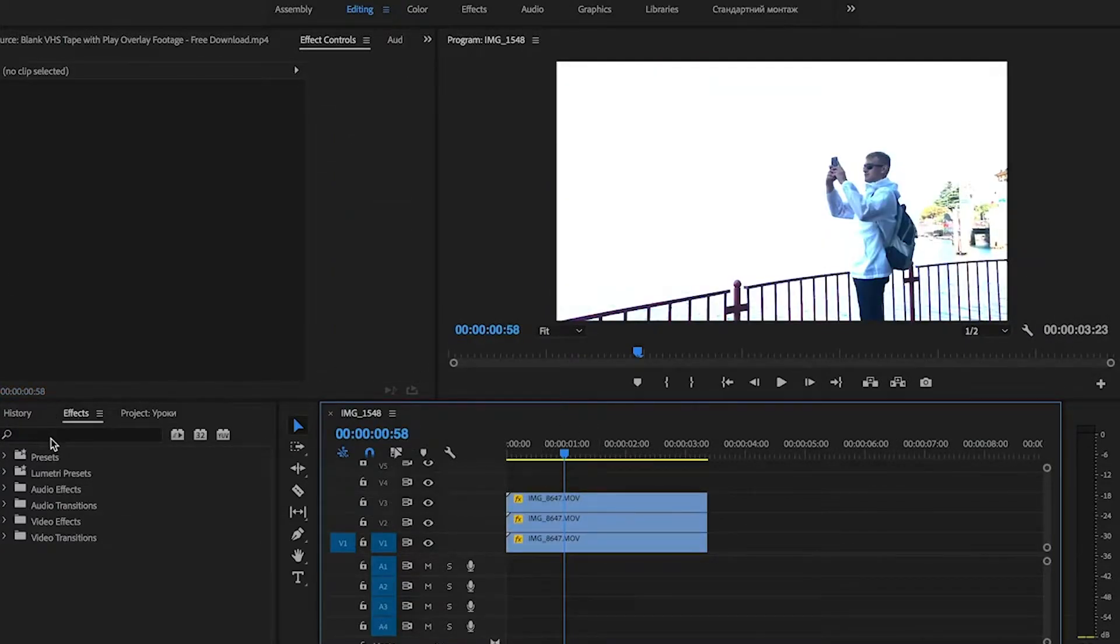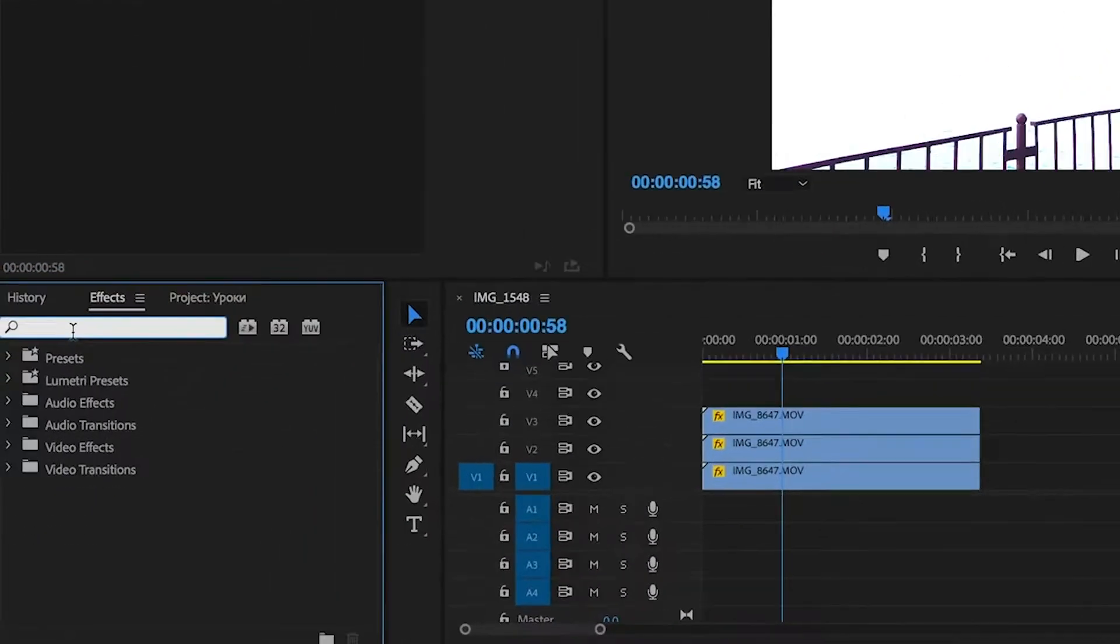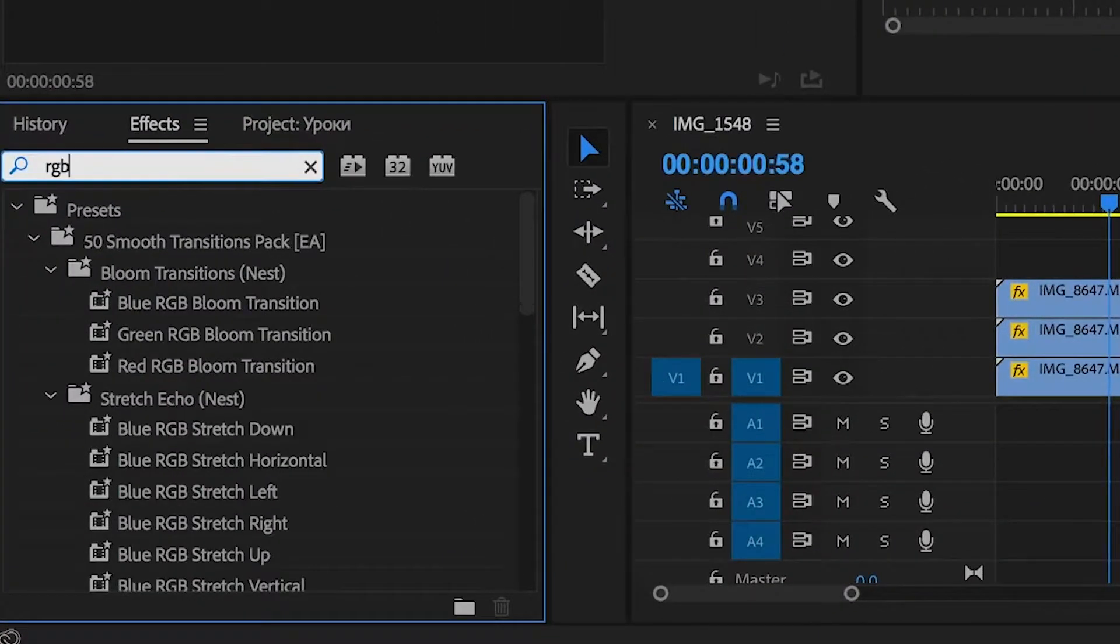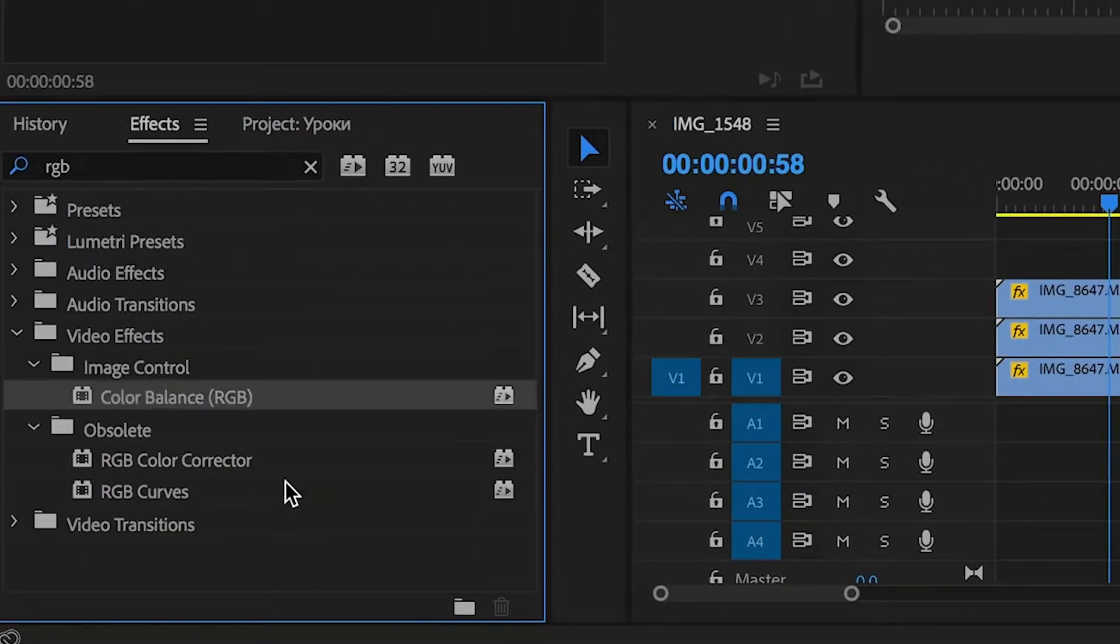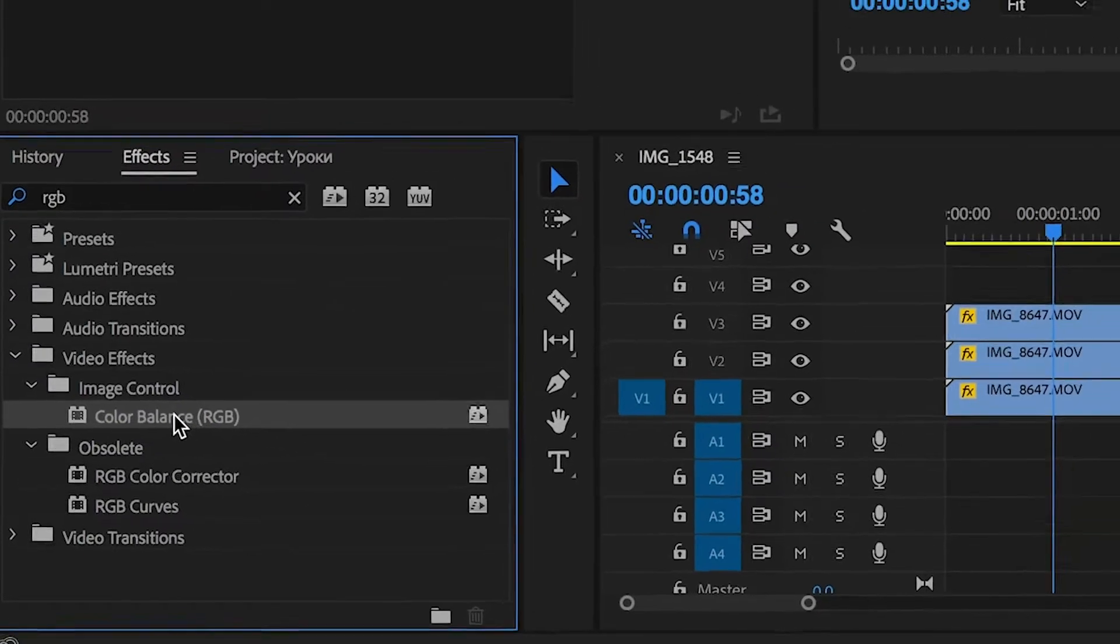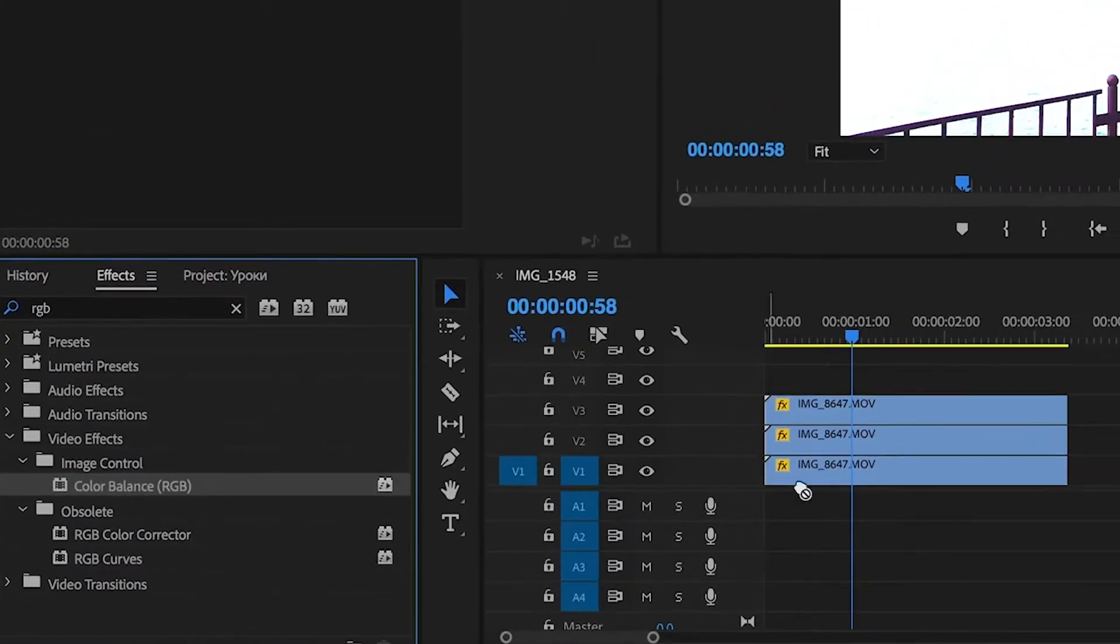Now we go to the Effects panel and search for Color Balance RGB. Drag and drop this effect on all three clips, the bottom,